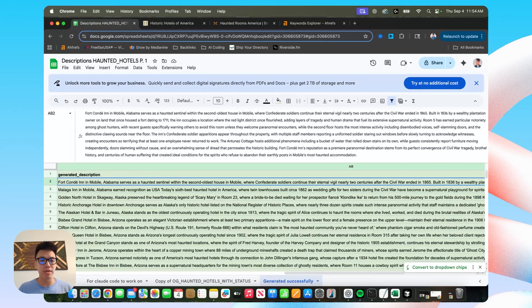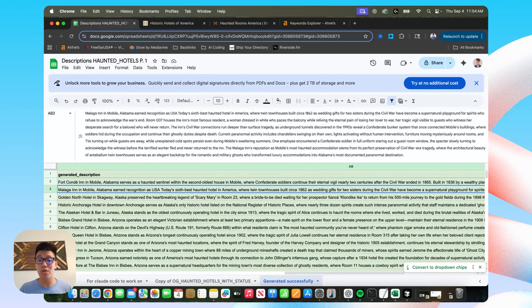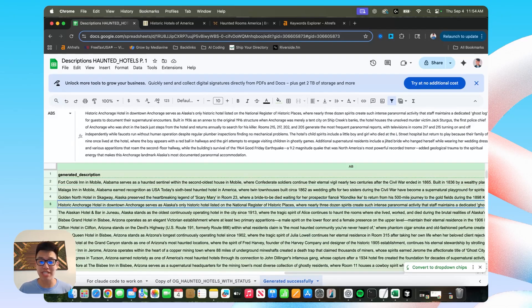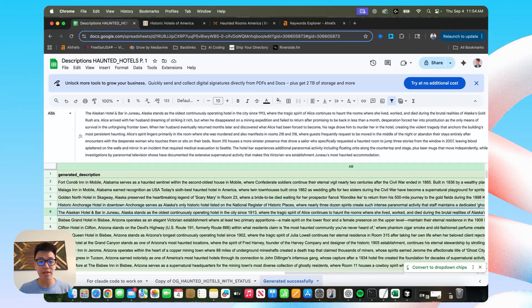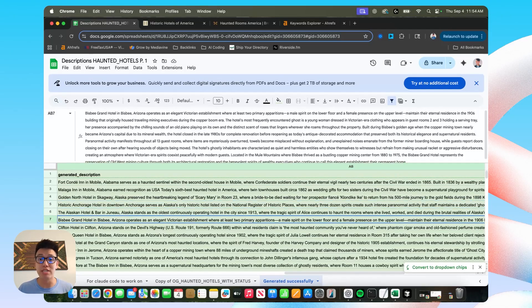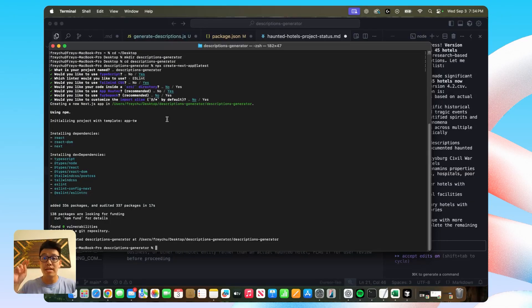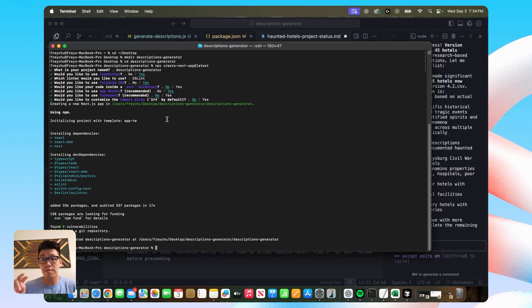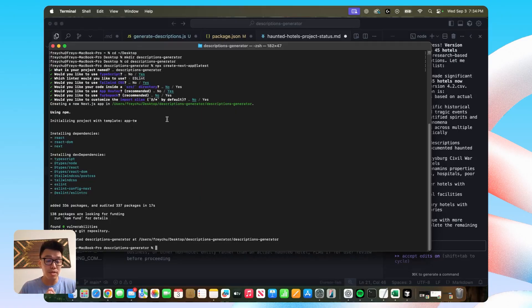With that said, let me go into how I created these incredibly high quality descriptions that I'm showing you right here for over 300 haunted hotels in my CSV. Now there's two parts of the workflow that I want to show you and walk through.